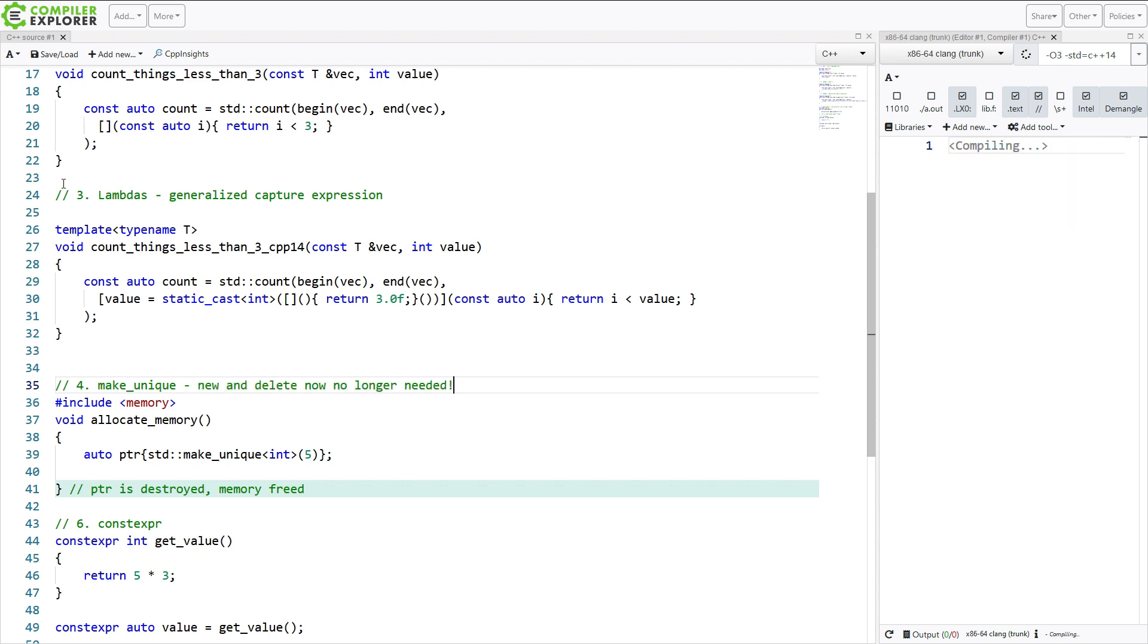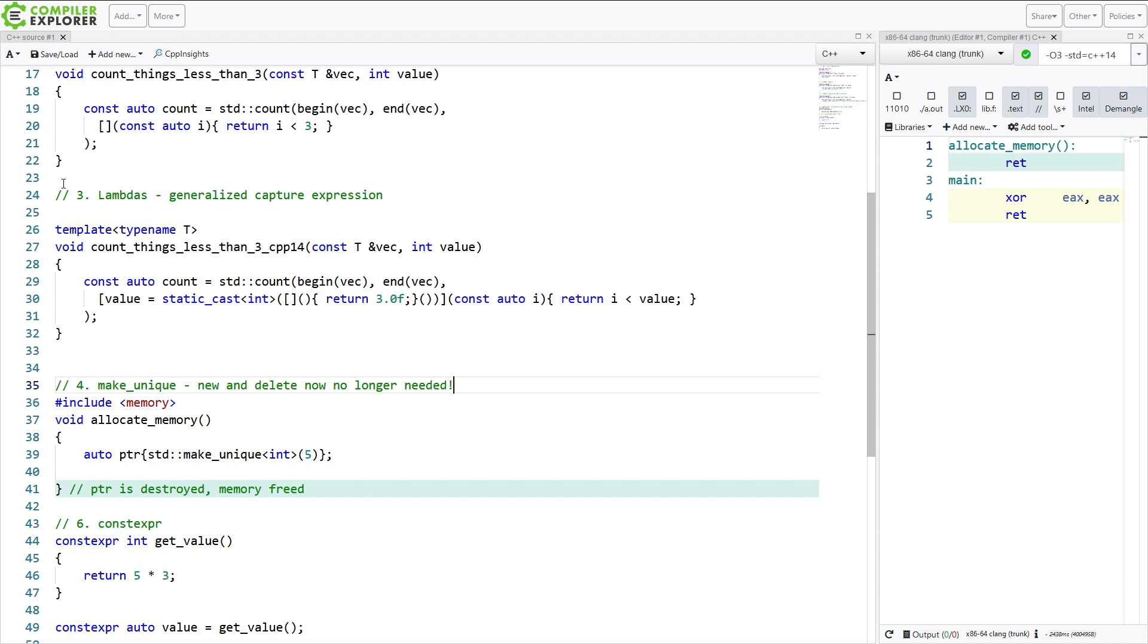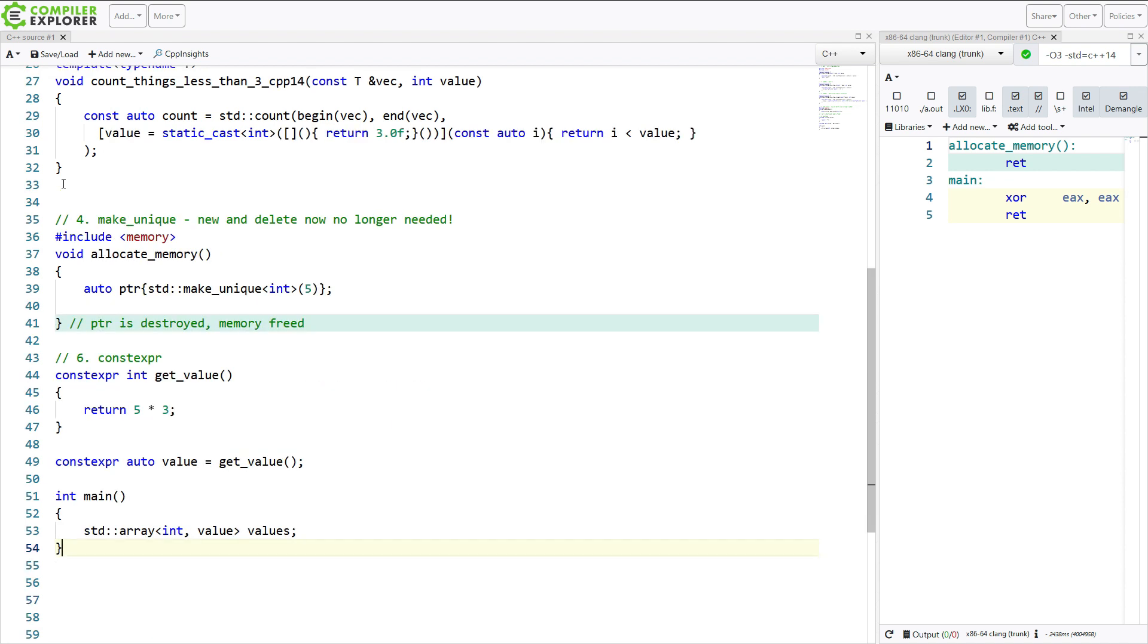We can use make unique, make shared. I didn't mention make shared in either the C++ 11 or the C++ 14 videos. And I'm still not going to really dig into it because it is a very heavy hammer in C++ 11. And it does have its uses. It is an important tool for automatic memory management. But in my opinion, make unique and unique pointer are much more important to focus on.